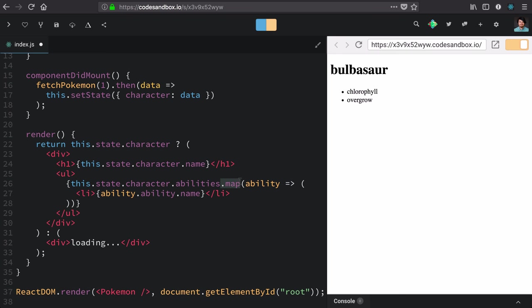and in that array we transform each ability into this list item and display the name of that ability. So here it's chlorophyll and overgrow.